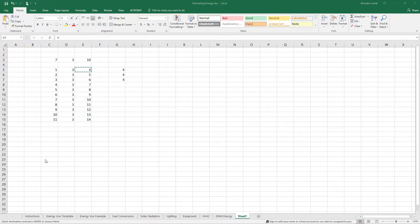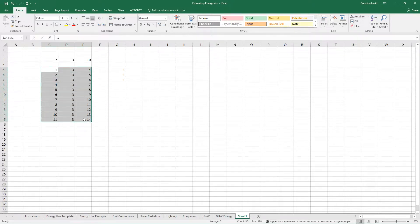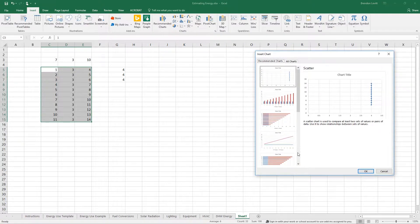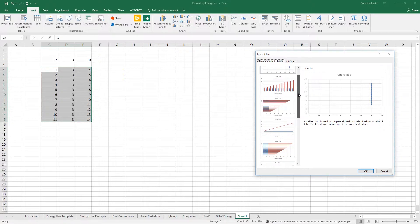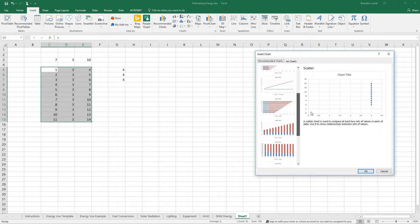Throughout the class I'm going to be using a lot of graphs, and I want to show you as an introduction how to go about editing them. Probably the easiest way is to highlight the data you'd like to visualize, go to Insert, and all the different chart types are located in this menu — it gives you a little thumbnail to show you different options.